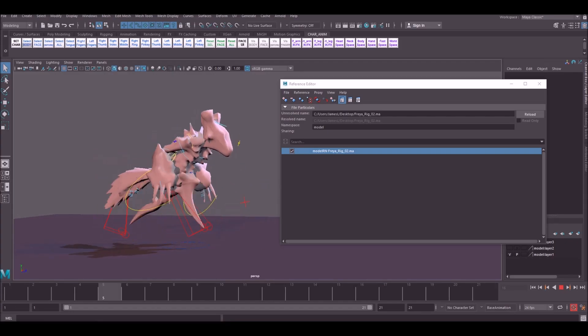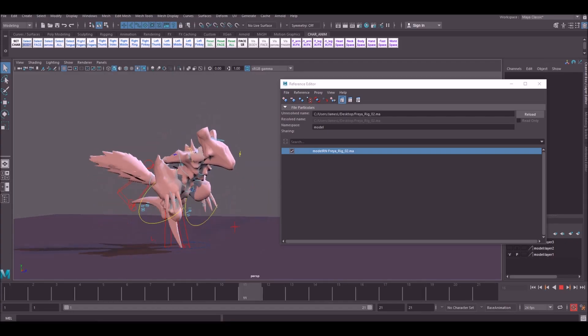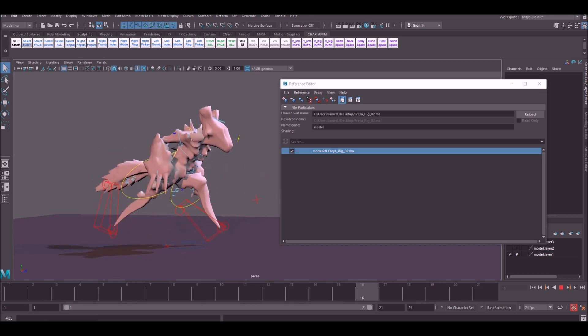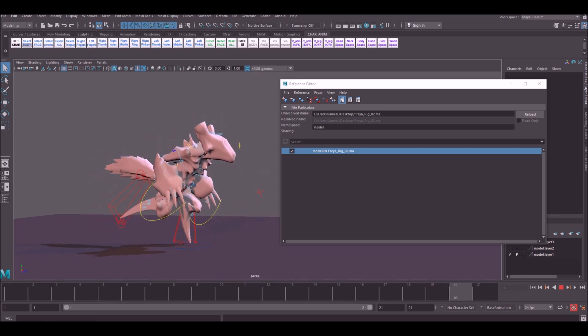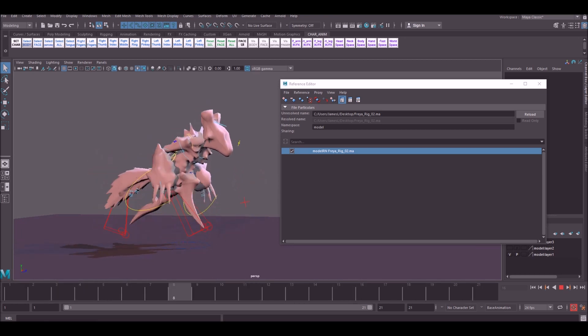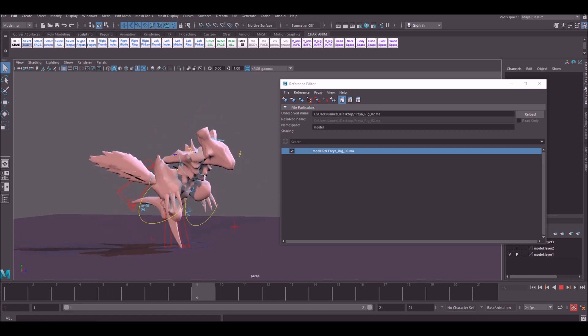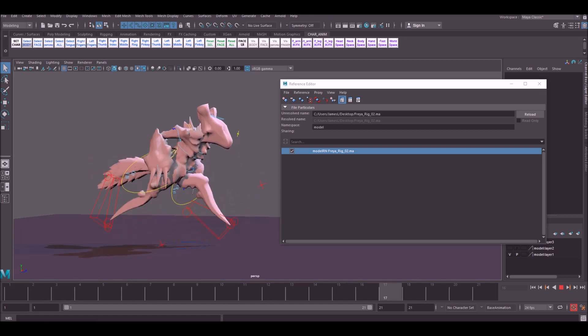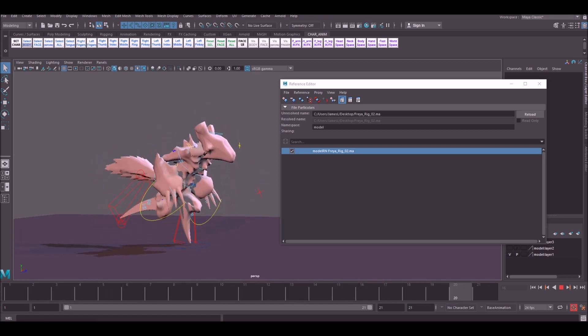Hello guys and welcome back to the How to Animate YouTube channel. In today's video I'm going to be discussing namespaces within Maya, how to get rid of them, and how to export your animations and put them into Unity.